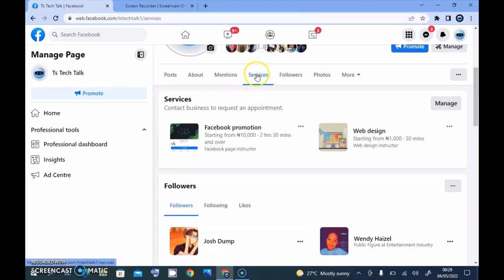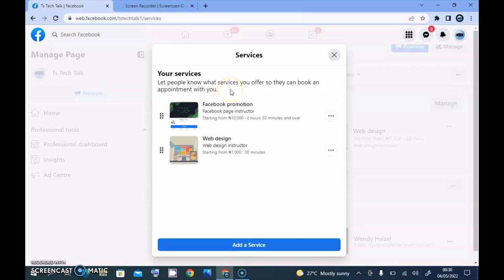Quick note: if you do not have the Services section, that is probably because of the Facebook version you're using. There are different Facebook categories, and if you're not using a Business page or a Creator's page you won't have Services. If you're using a musician, artist, or organization page, you won't have some of these features. This is mostly for business users. If you don't have it, go ahead and change your page category — I'll show you how to do that in a later video.